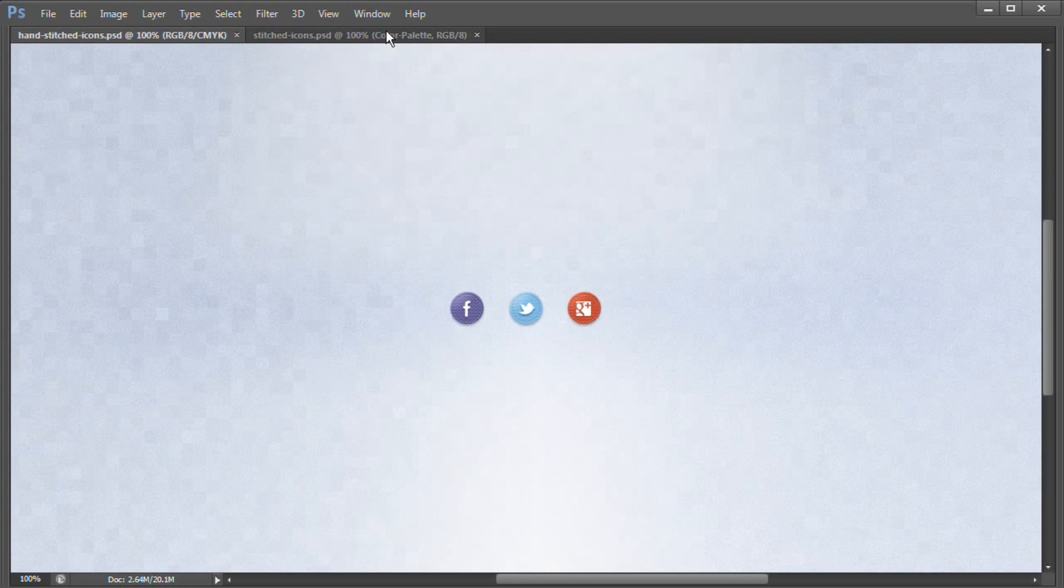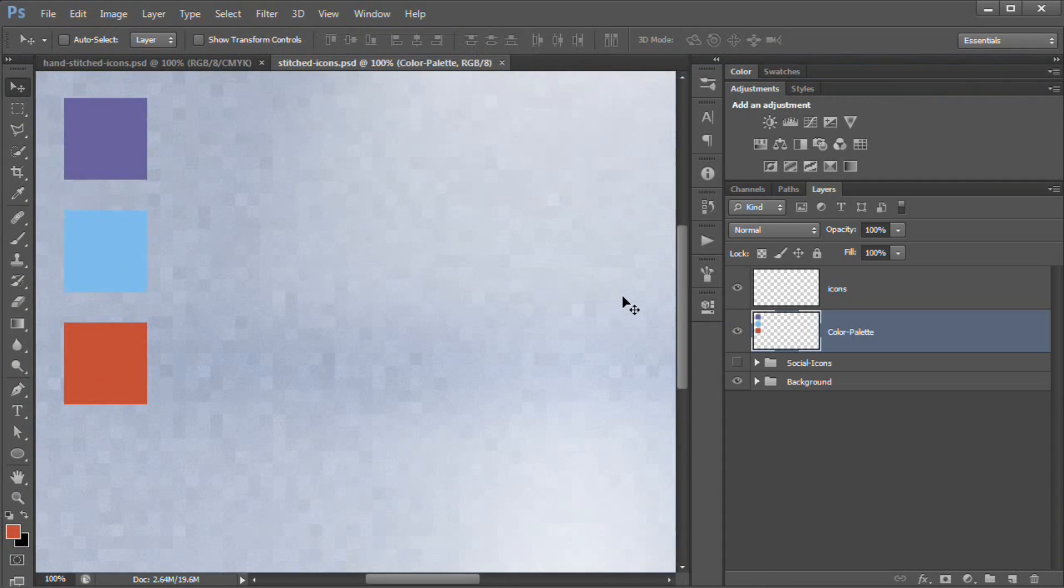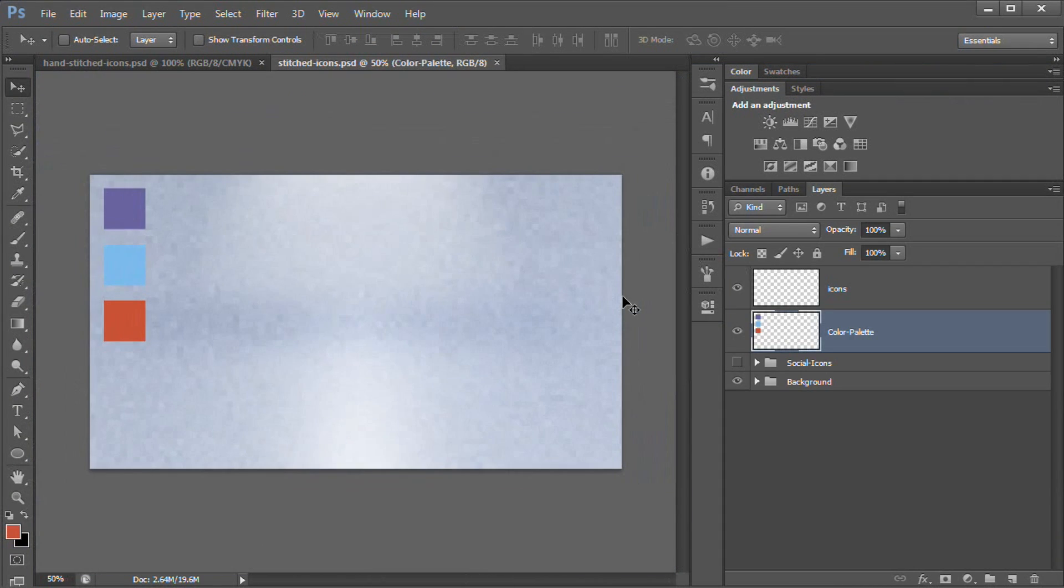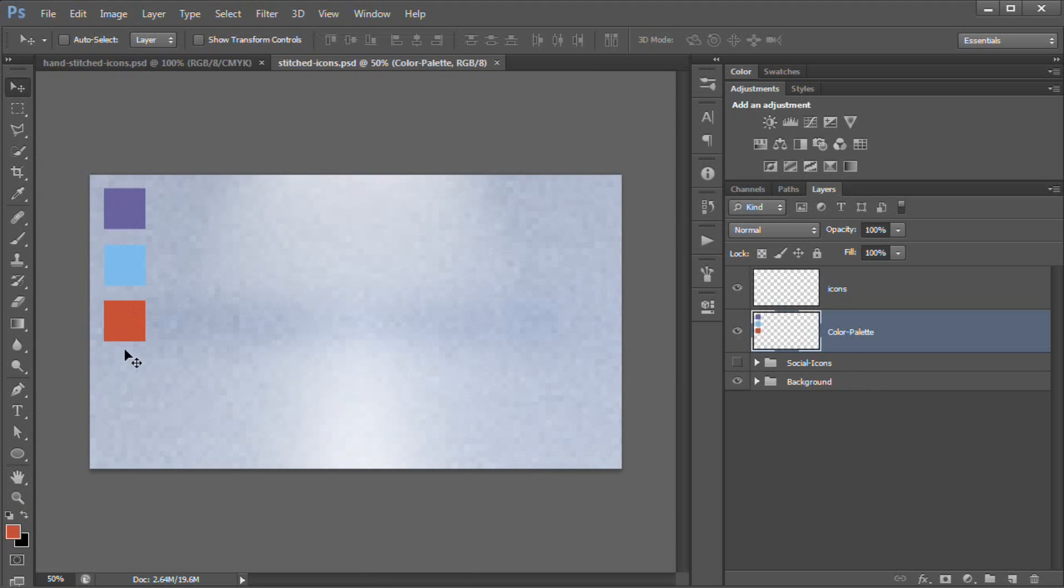So I'm going to start here with a brand new document and let me just zoom out so I can see what I'm working on and bring back the interface here for Photoshop. And I basically just have dropped in a background here and the three colors for Facebook, Twitter, and Google+ respectively. And I'll show you the numbers for those colors as we progress through the tutorial.